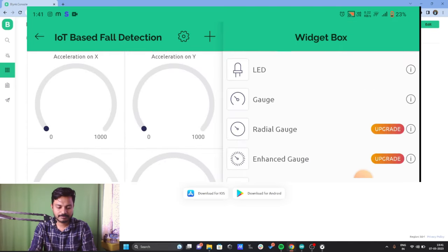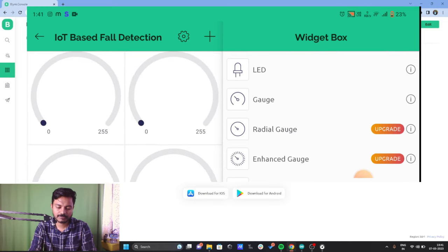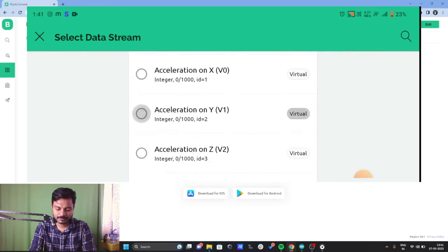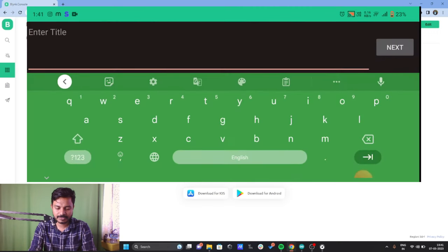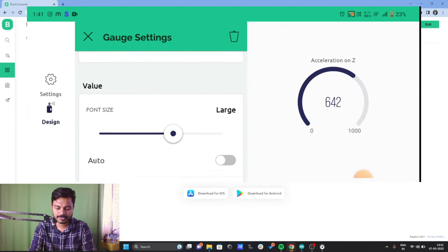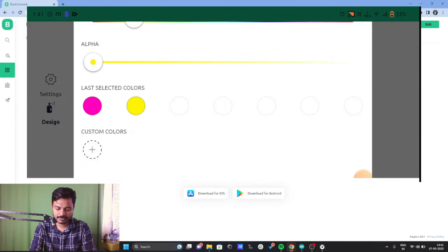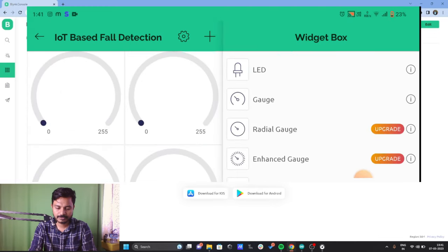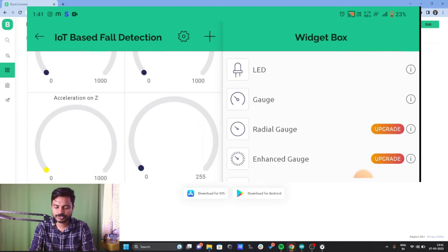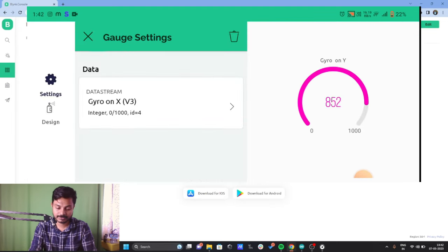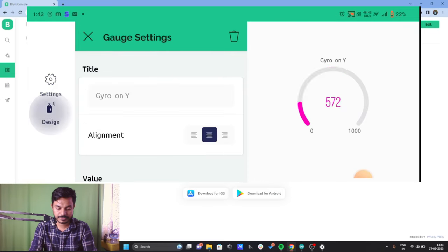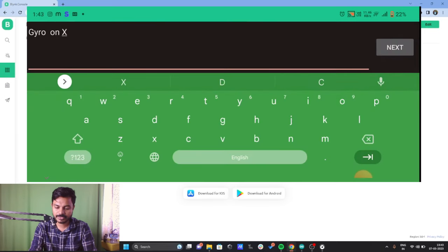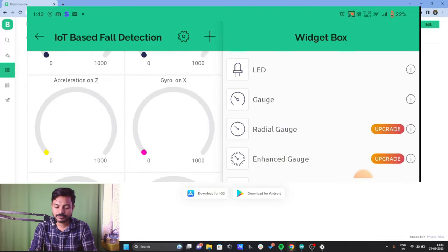We have configured two widgets. Let's configure the third one — Acceleration on Z. Select the Acceleration on Z data stream, click Design, enter the title 'Acceleration on Z', click Next, select center alignment, increase font size, and change the color. Go back. Now configure the fourth widget — Gyro on X. Click and select Gyro on X as the data stream, go to Design, rename it to 'Gyro on X', click Next, and go back.